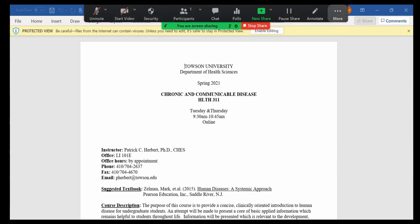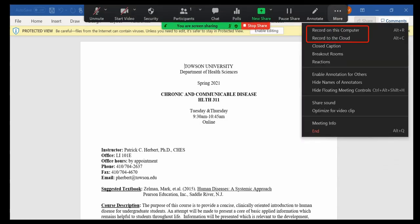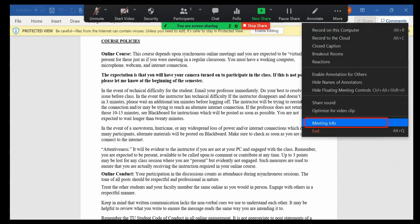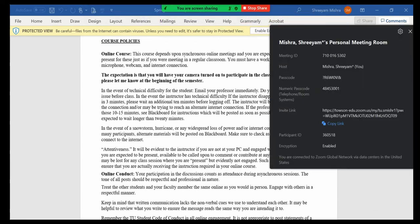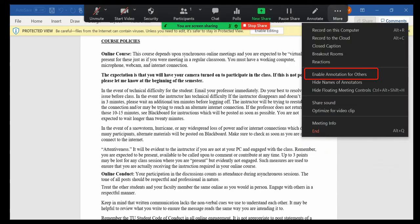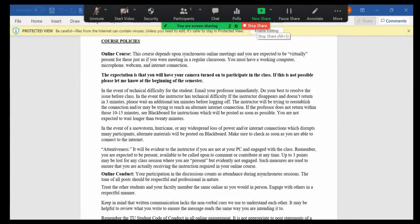More: Click More for additional options. Record: This allows you to start recording locally or to the cloud. Meeting Info: This shows the current meeting's ID, host, passcode, invite link, your participant ID, and encryption status. Enable Annotation for Others: This allows or prevents the participants from annotating on your shared screen. Click the Stop Share icon on the menu to stop sharing the screen.